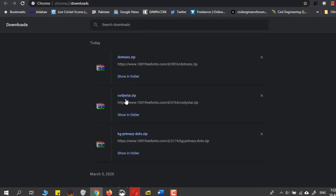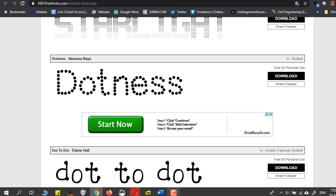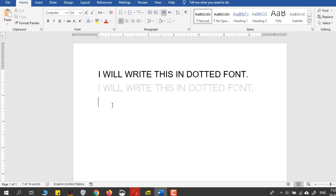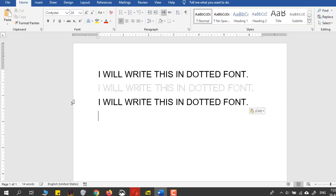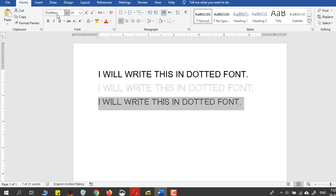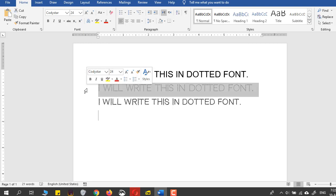The name of the font was Dotness. I will copy it again, paste this and convert this to Dotness. You can see I have two different types of fonts and both are dotted.